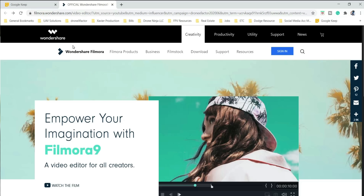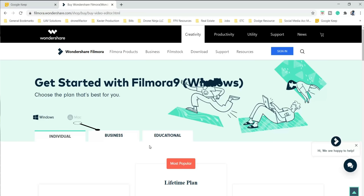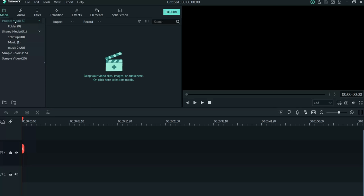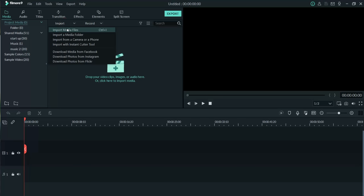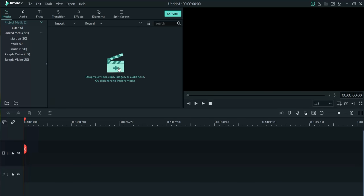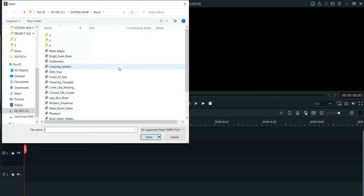First things first, you've got to download Filmora. Good news is it's available for PC and for Mac. When you launch Filmora it looks like this — very simple, very clean, very easy interface. You can hit Import and just import files right here, or you could just click on this box right here, which accesses your computer.